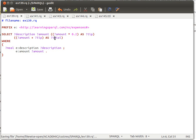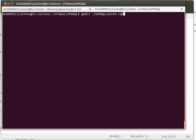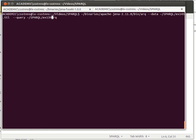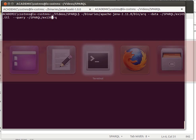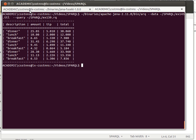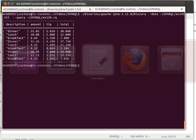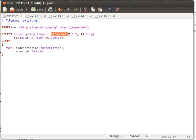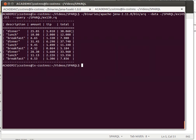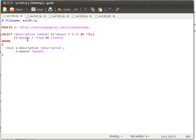Let's run that against our dataset — that's query number 139 and dataset 145. We run it and we get four columns: description, amount, tip, and total. This is how you bind the result of one or more operations to a variable — it will display as tip or total accordingly.